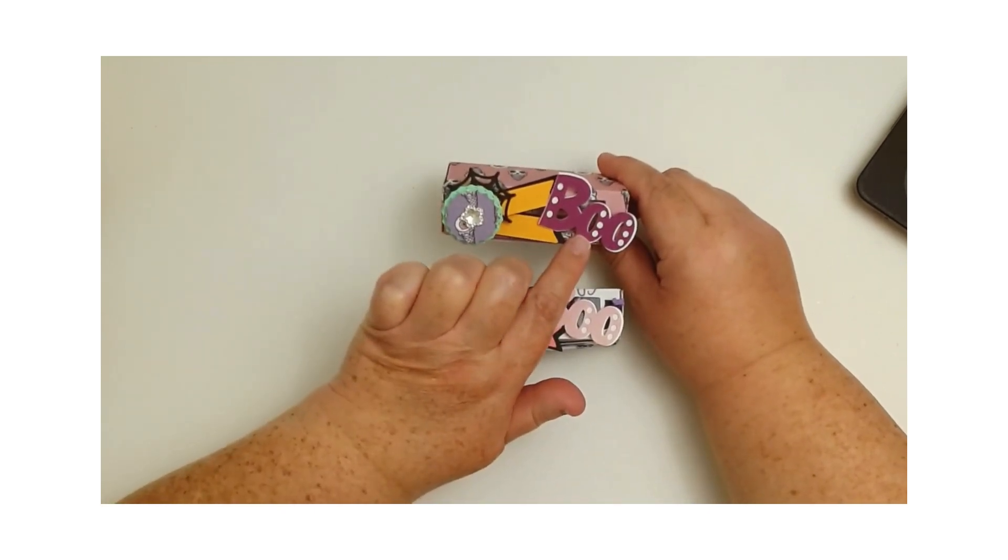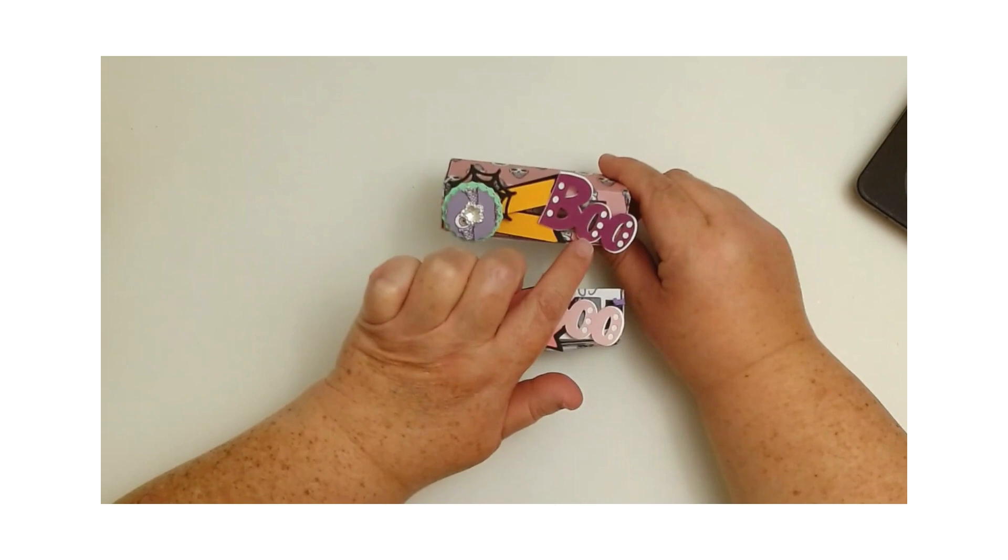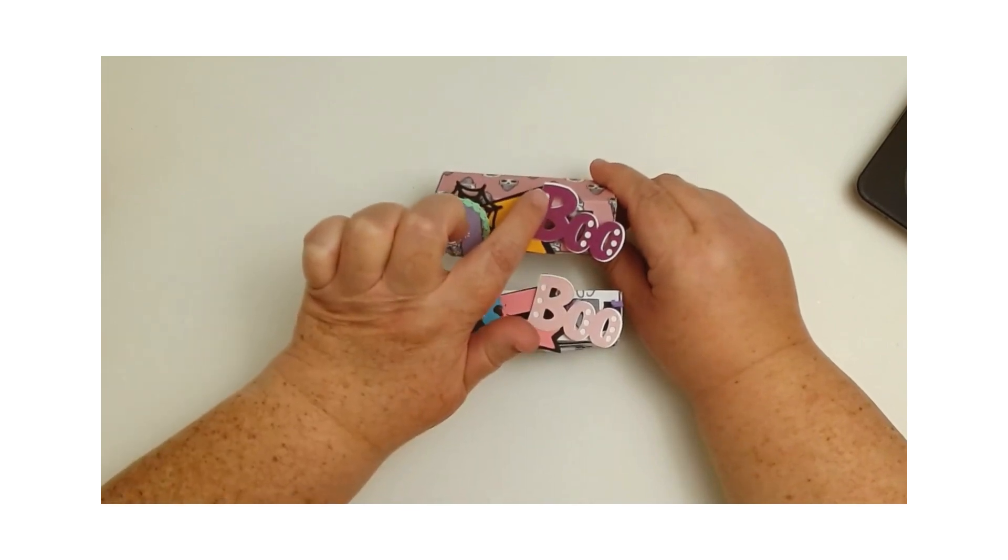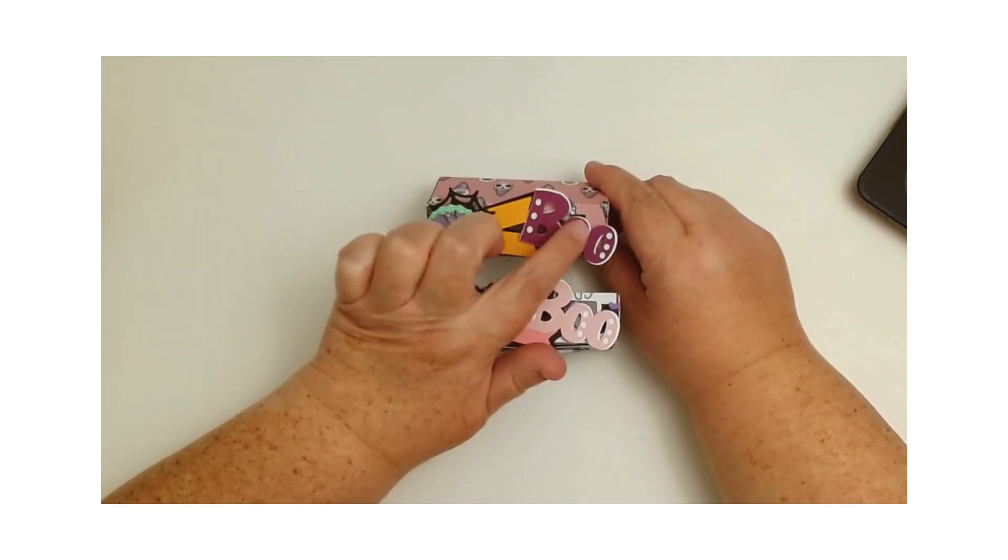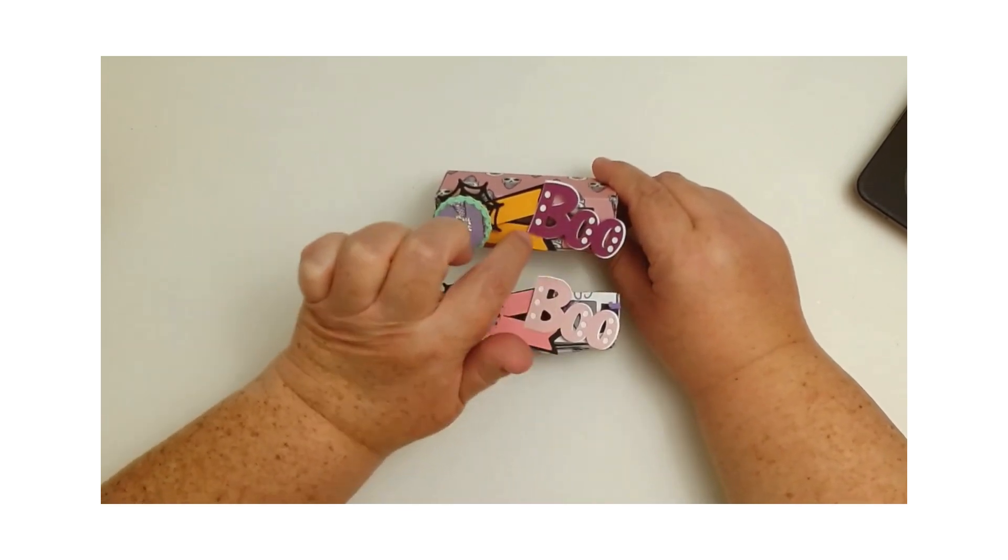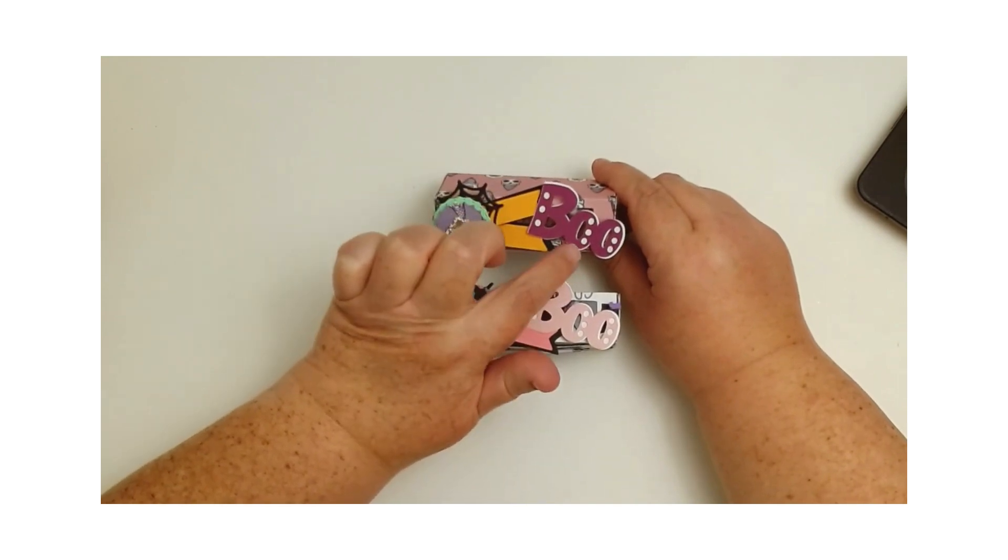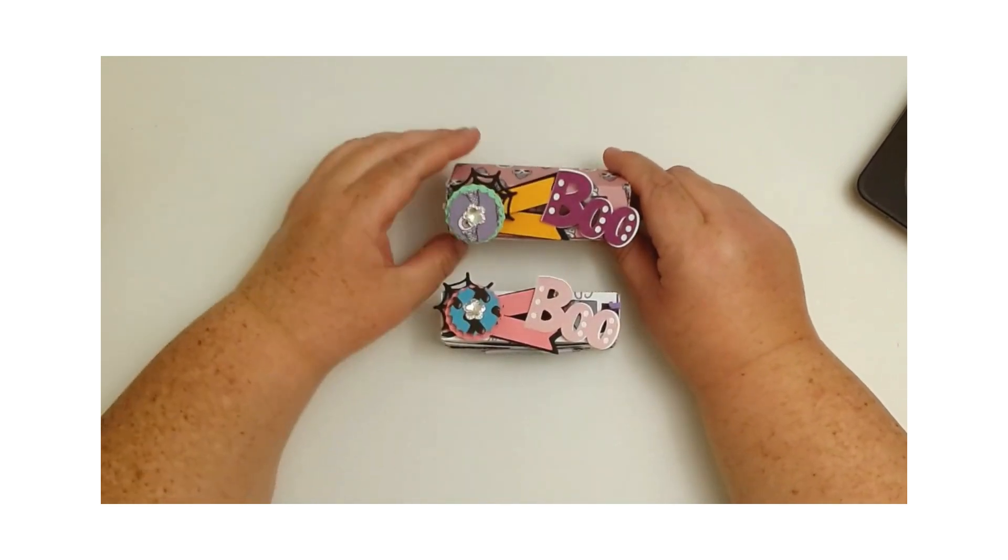Then I also created this fun little file. It's layered, so in the first one I have the BOO where it actually has the holes already put in there for you, and then the second one I created as a background, so I thought that was really fun.